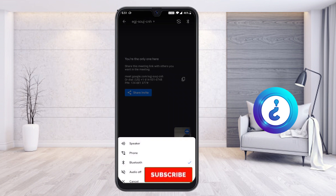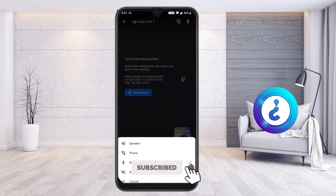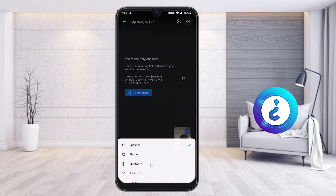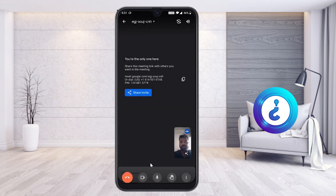If you want to enable the speaker option, the speaker will be switched on. If you want to enable Bluetooth, Bluetooth will be on, so you can talk through your Bluetooth headset.